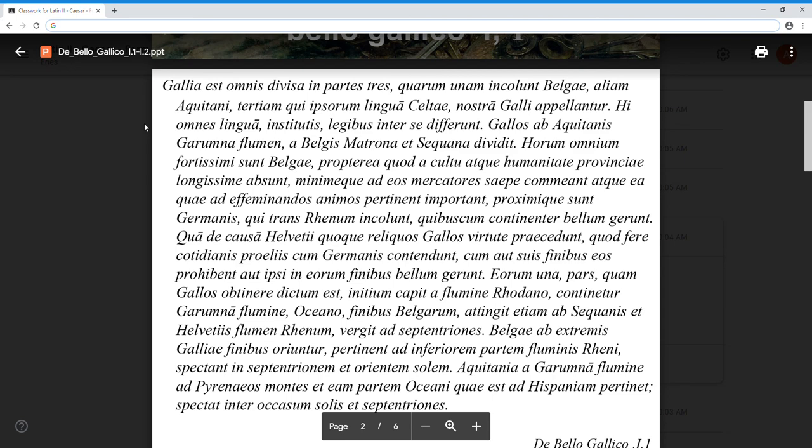So we start off with Galliae, which will be our focus for the rest of the commentaries. Gaul. Est omnis divisa - Gaul is omnis, as a whole, as a totality, in its entirety. Divisa, est divisa, is divided into partes tres, into three parts. Quorum - the relative pronoun, genitive plural feminine. The antecedent is partes tres. So of these three parts, of which unum - that is one part, unum partem - we just don't have the noun partem, just the adjective.